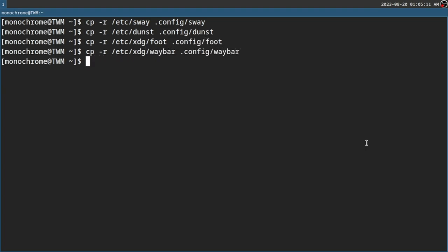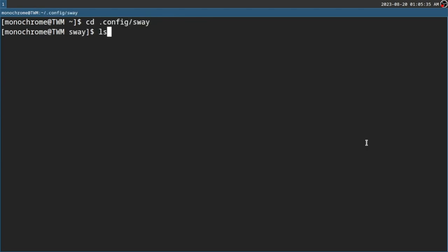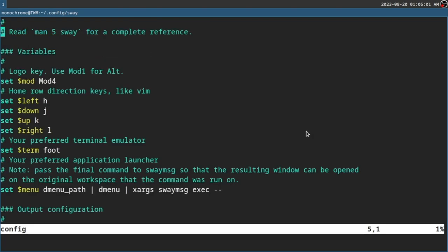I only have waybar here so that you will know where waybar configs are. I might configure it in the future — no promises though. Once we have copied all of that, maybe even ranger too. Once that's done, we should be able to go into that folder and see the configs. Once we go through it, I will explain it piece by piece.